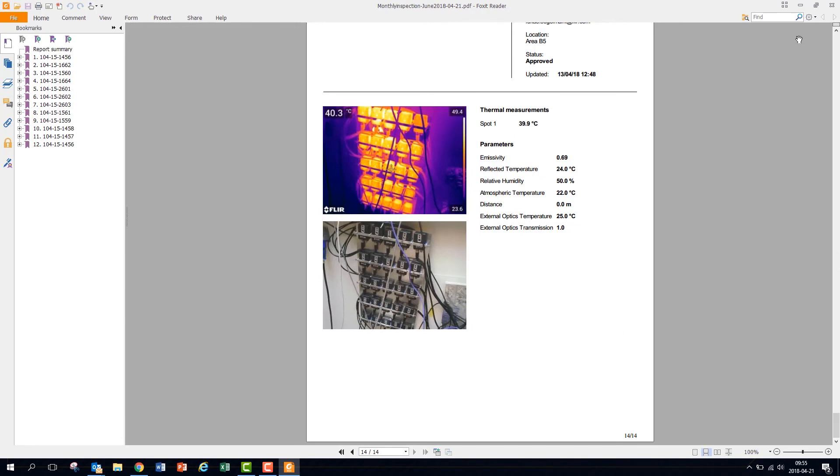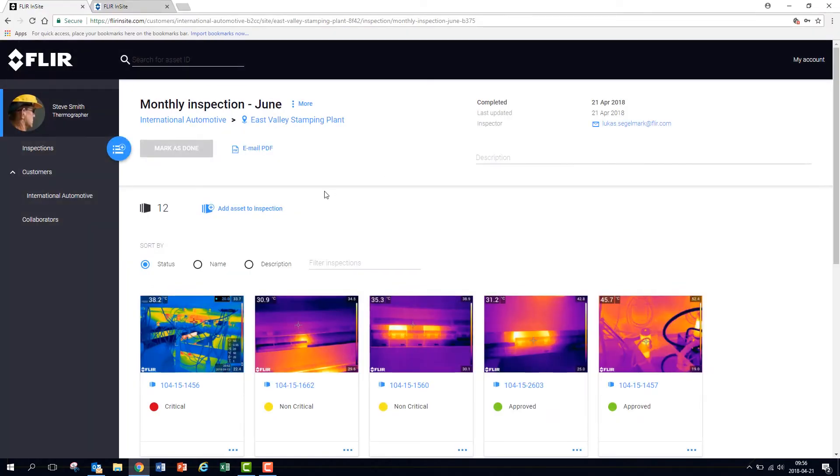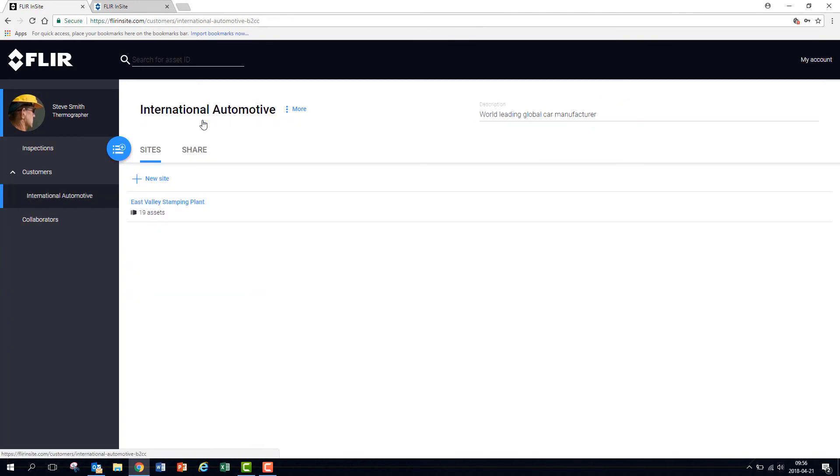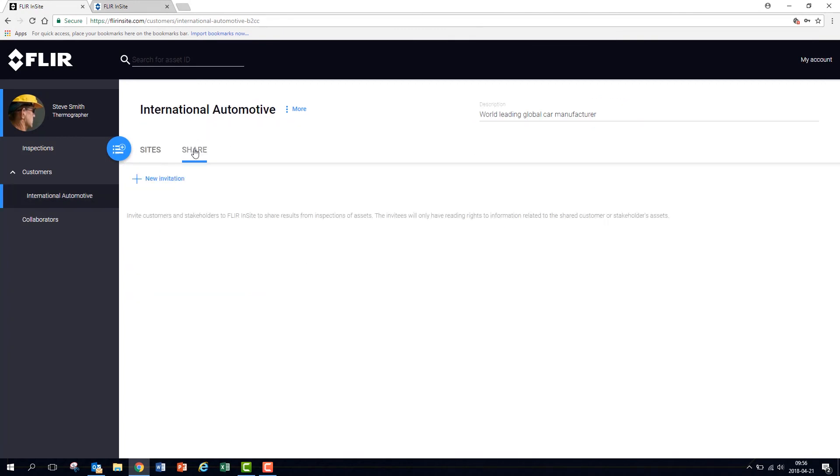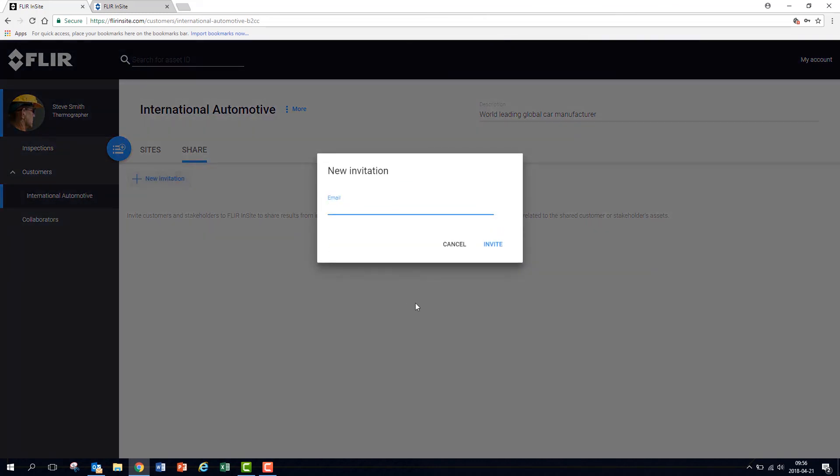Head back to the customer page. You can also share results by inviting customers to review the inspections in a secure portal with the click of a button.